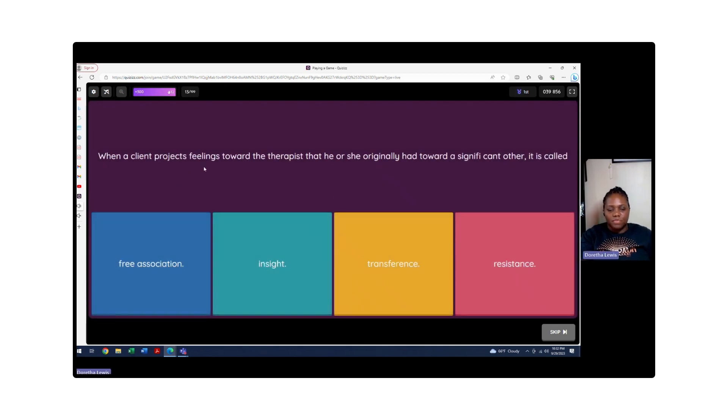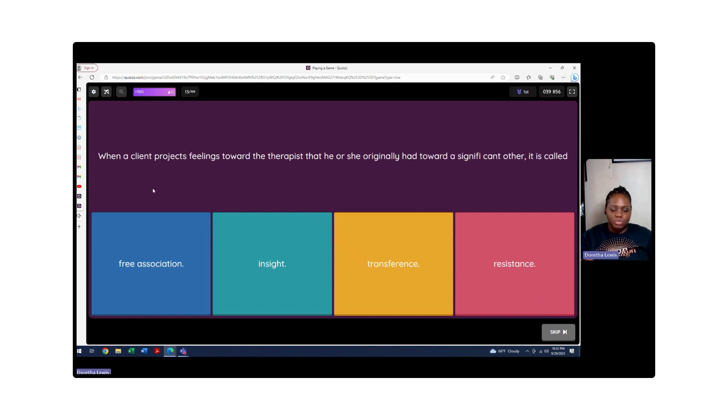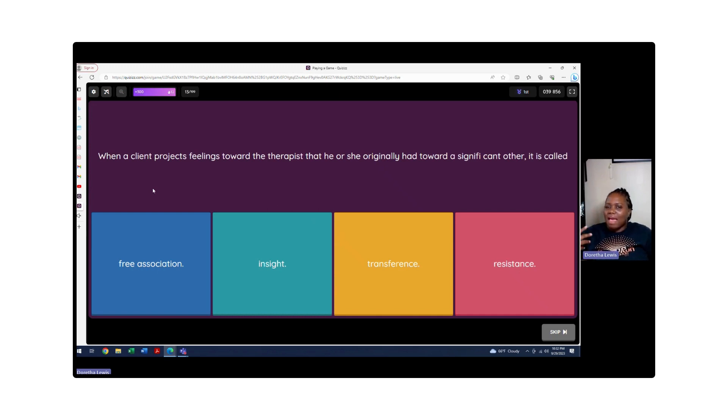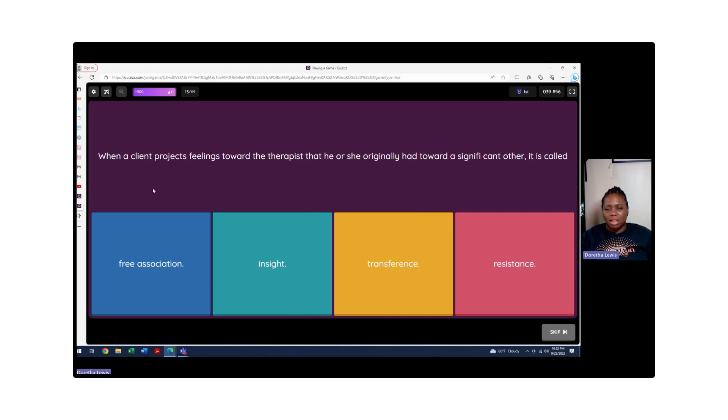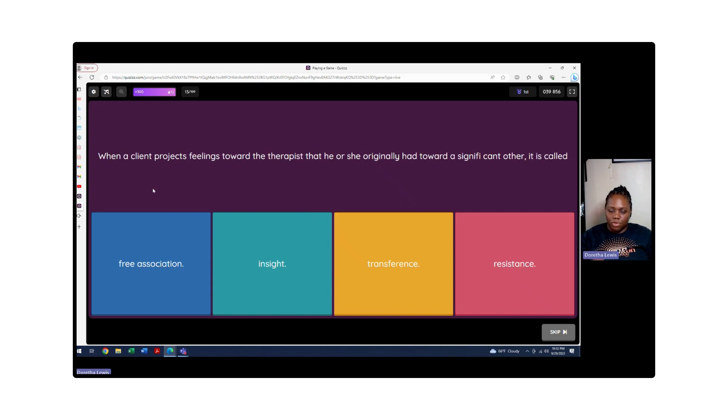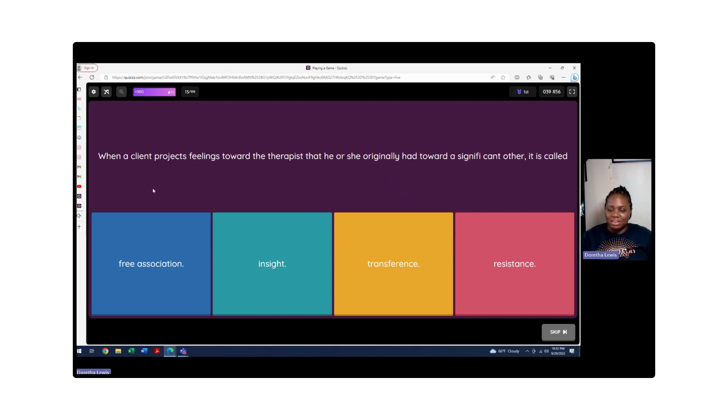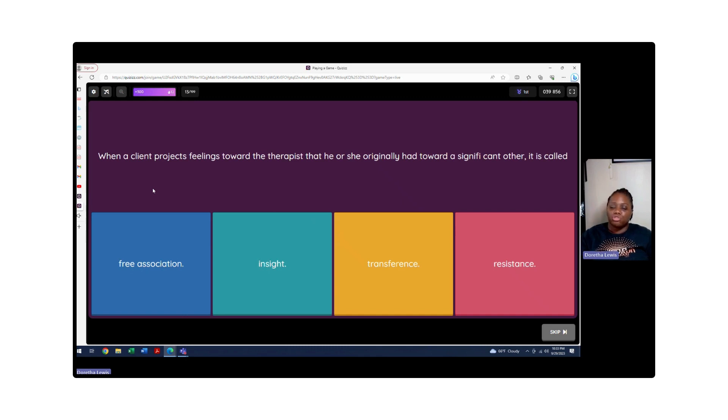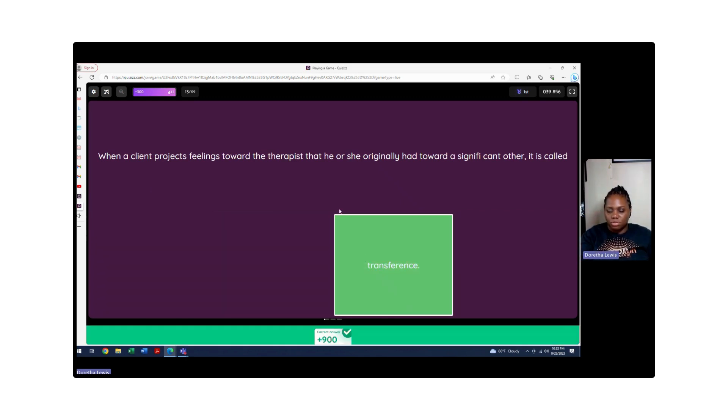When a client projects feelings towards a therapist that he or she originally had towards a significant other, it's called what? We know it's not free association because we're not telling the client say whatever you want. Insight is someone to have that aha moment, like to have the epiphany. Transference - yes, it's transference. If you wanted to differentiate between countertransference and transference, if you think about counseling and countertransference, they both have C-O-U-N, and you can remember that stands for the counselor's position more so than the client. But the opposite is transference, where the client is projecting their feelings onto the therapist.